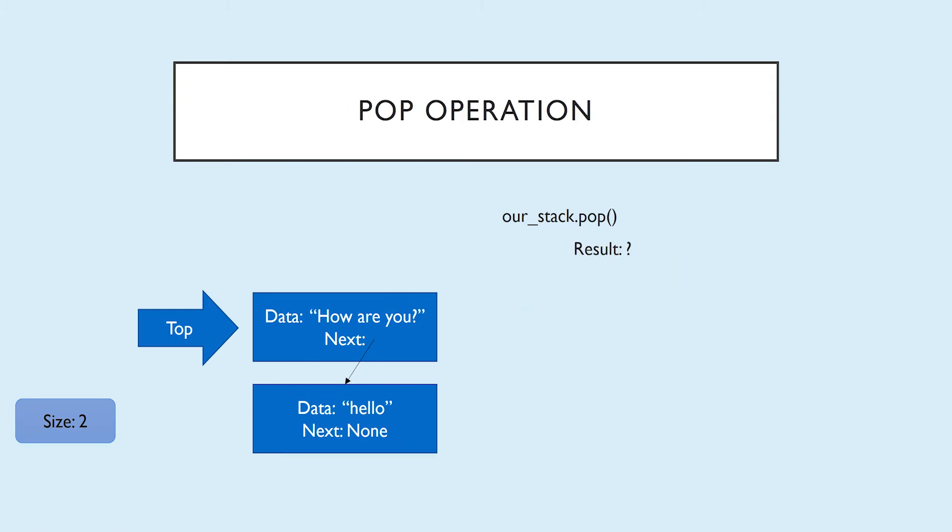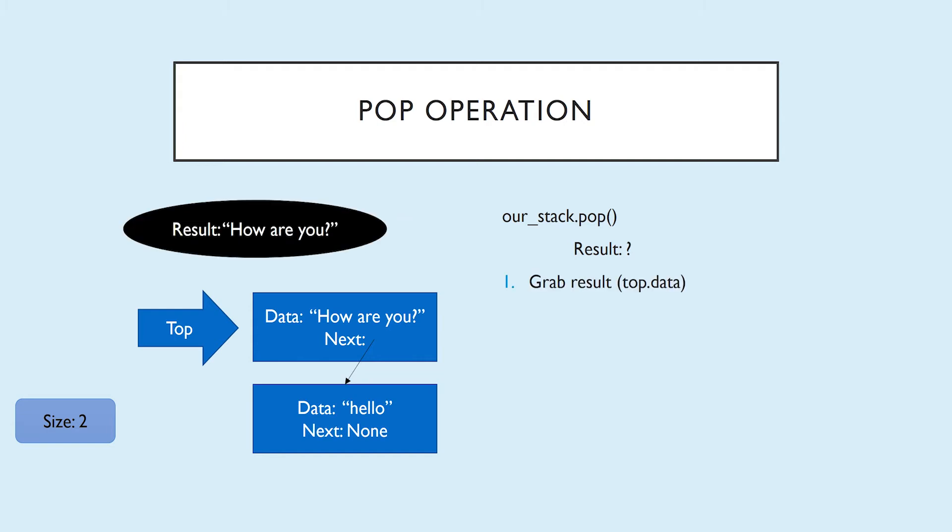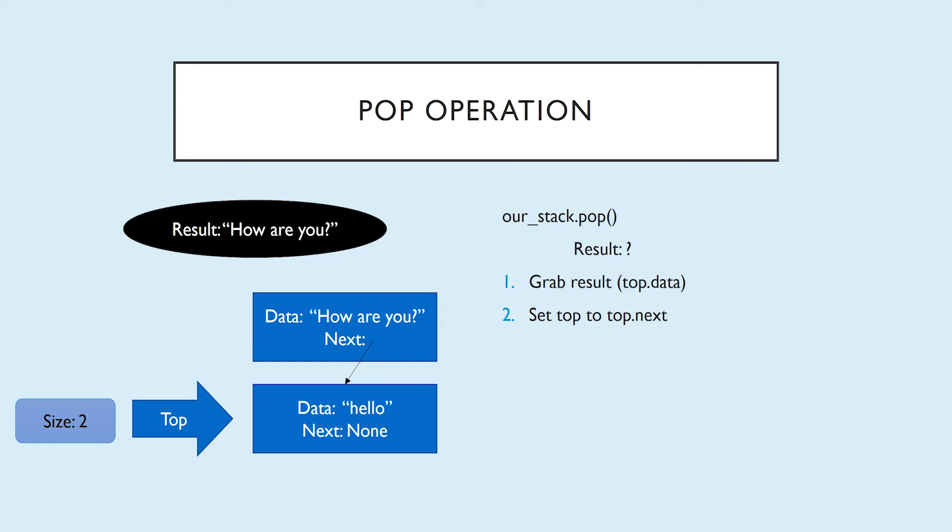So for our pop operation, if we were to call our stack.pop, what would be the result? Well, what's the first step? We're going to create an instance variable called whatever you want, in this case result, and fill it with how are you, the data that we're eventually going to return. We can't return it yet because we're not done. Pop removes the top node. Pop not only returns the data in the top node, but it removes the top node from the stack. So we have to set top to top.next.